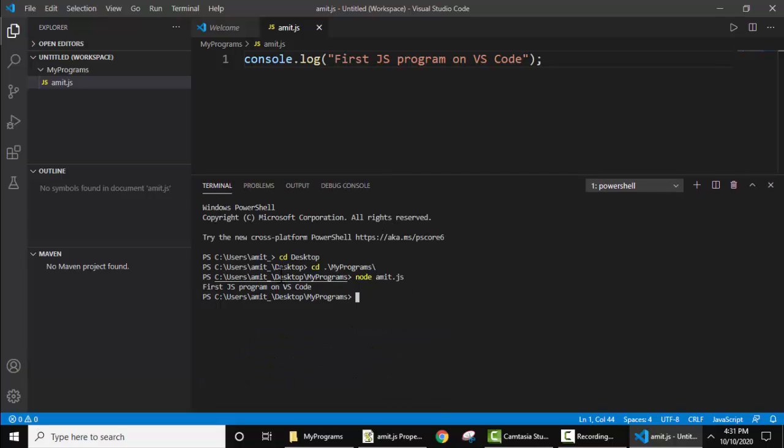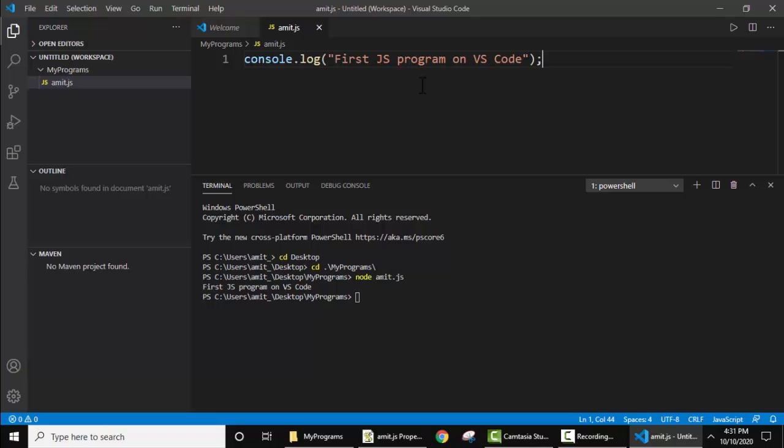Now you can see our output is visible here. So guys, in this way you can easily run JavaScript on Visual Studio Code. First we installed Visual Studio Code, then Node.js. Using Node, which is very important for Visual Studio Code, we ran our first program in JavaScript using the node command. Thank you for watching the video. If you liked it, do subscribe to our channel AmitThings.